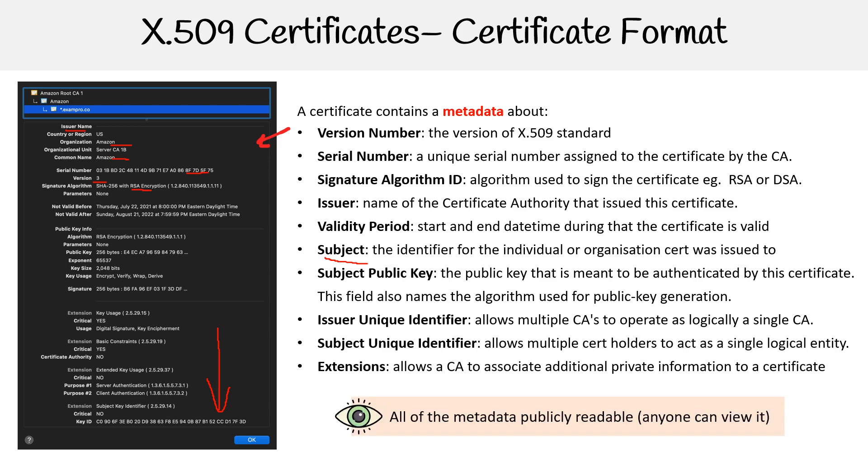But the clear thing to understand is that all this metadata is publicly readable, so anyone can generally view it. That's the purpose of that, so that we can have the means to validate the authenticity of these certificates. So let's talk about some things that can package along with certificates so that there are ways of validating it.